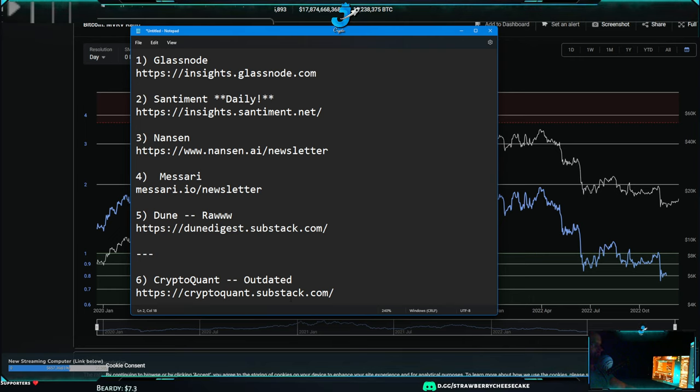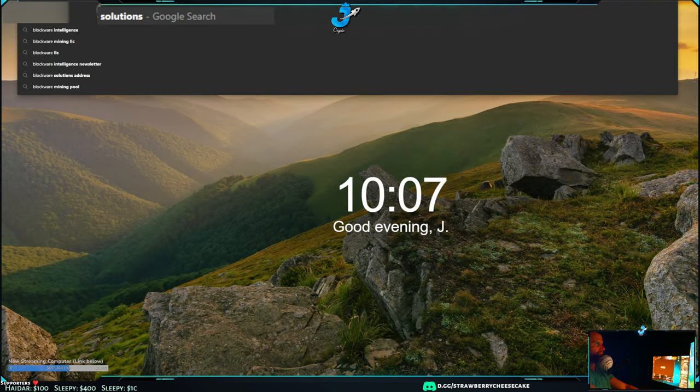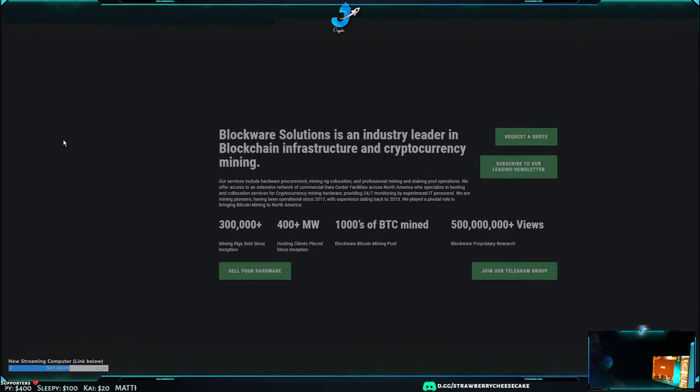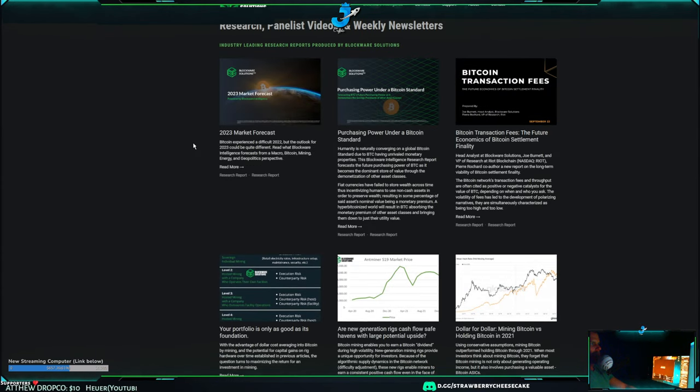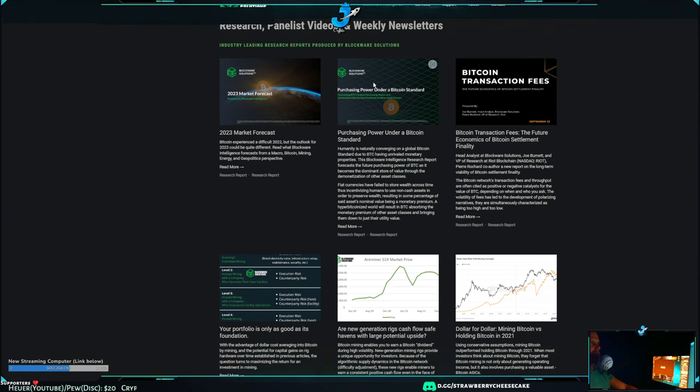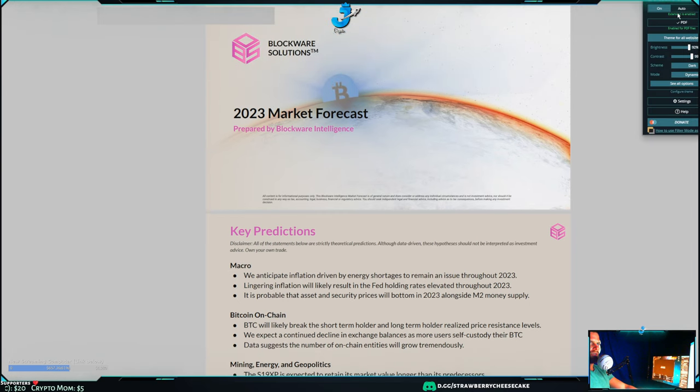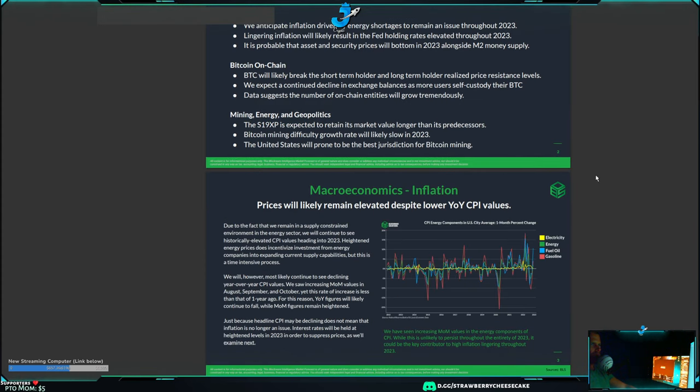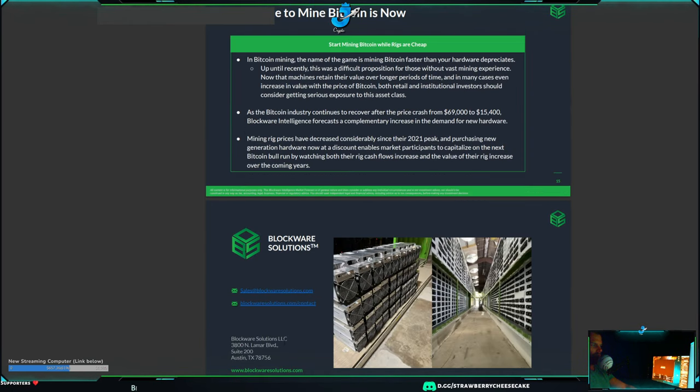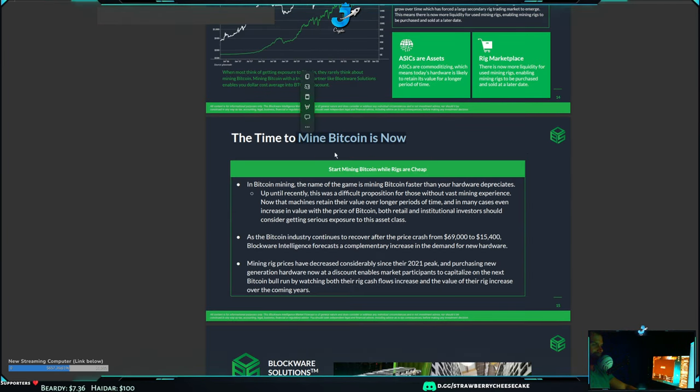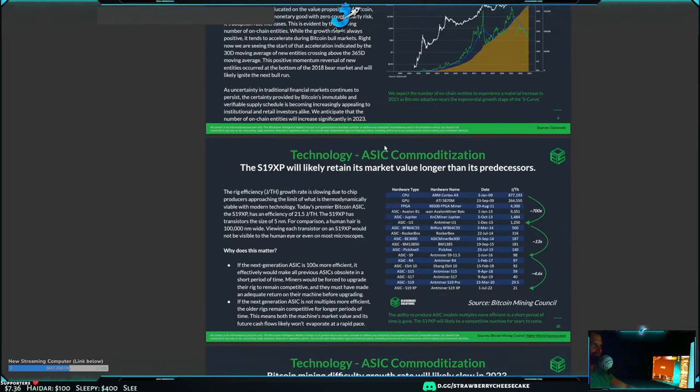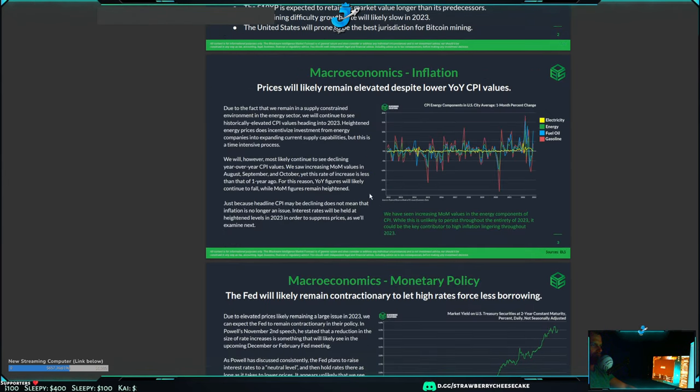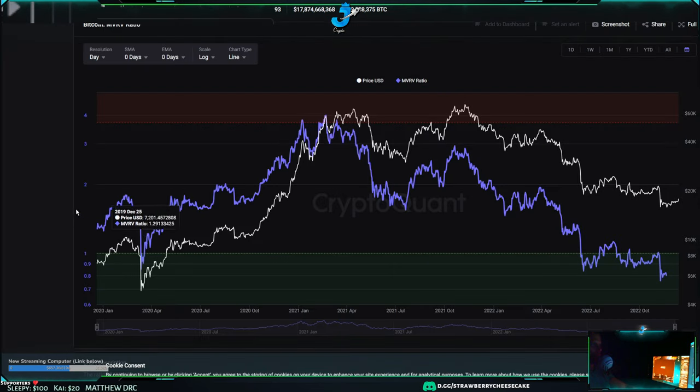These are six sources that I really recommend checking for on-chain. The other one was Blockware but unfortunately they stopped putting out a weekly newsletter last I looked. Let's see, they're into mining - no wonder they don't have any money. I think that's it for those six and I'm gonna post the links and stuff. This is all gonna go to a video.